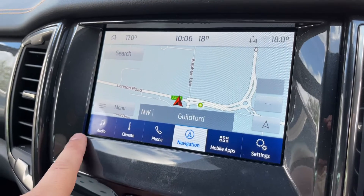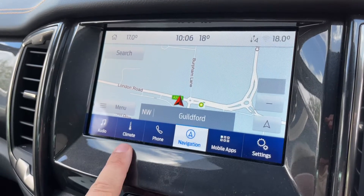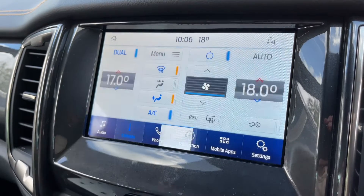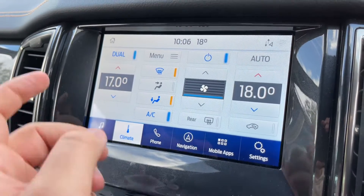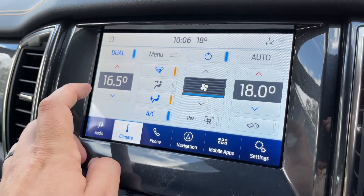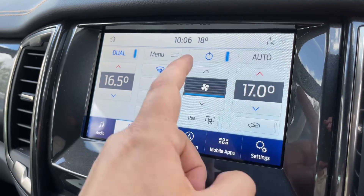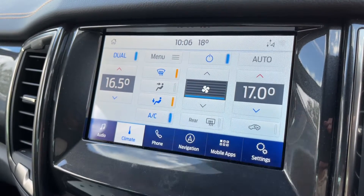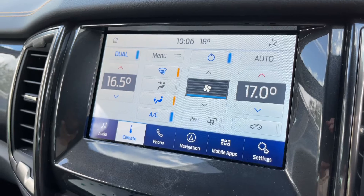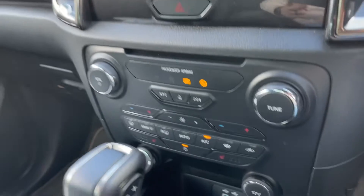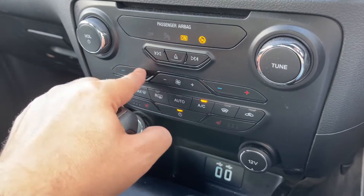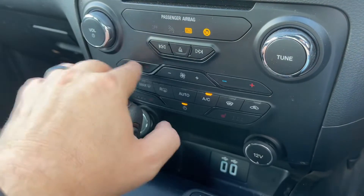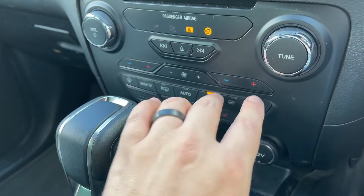Beneath that you've got a few other options, one of which we haven't gone through yet — the climate control. You can adjust the climate control from here: you can adjust the passenger temperature and the driver temperature, and you can increase or decrease the fan speed. All of the controls for that are also down here on the physical panel.